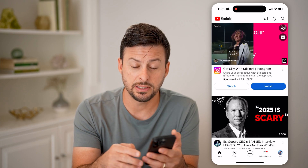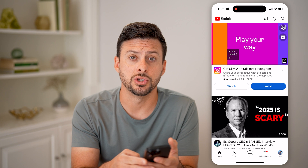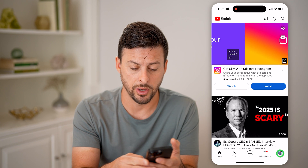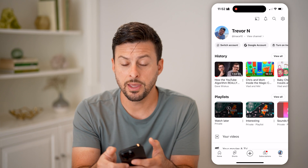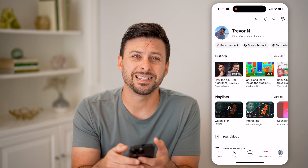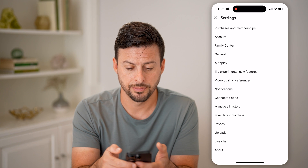To do that, let's tap on where it says "You" at the very bottom. And then at the top right, let's tap on that gear icon.